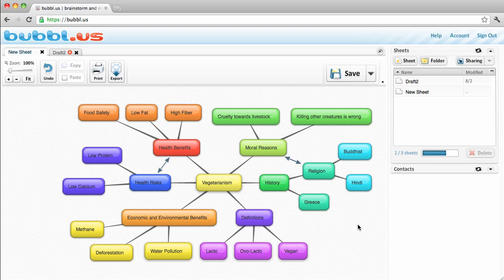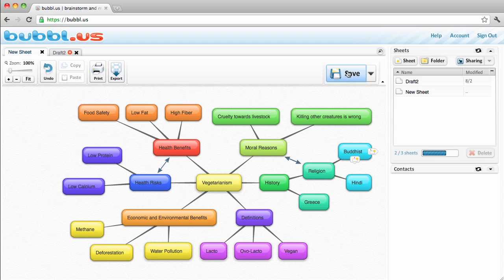Once you're logged in, click the giant Save button if you haven't seen it. This will then list the sheet in the right-hand side, where you can save up to three maps for free.